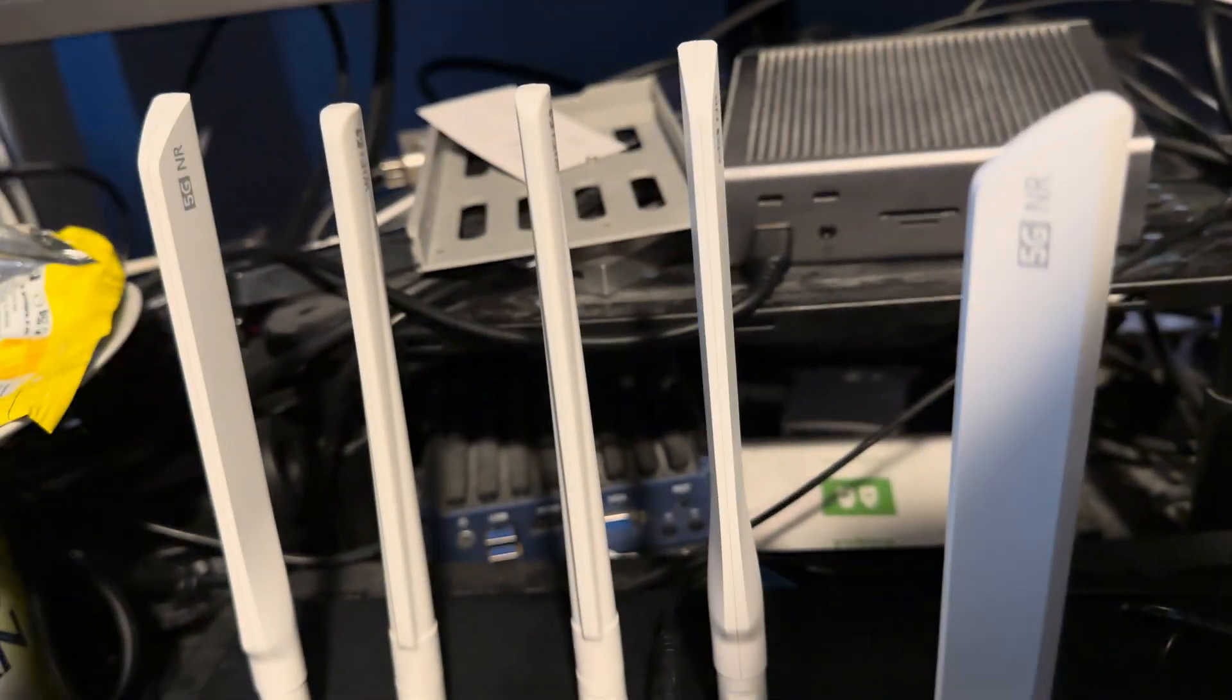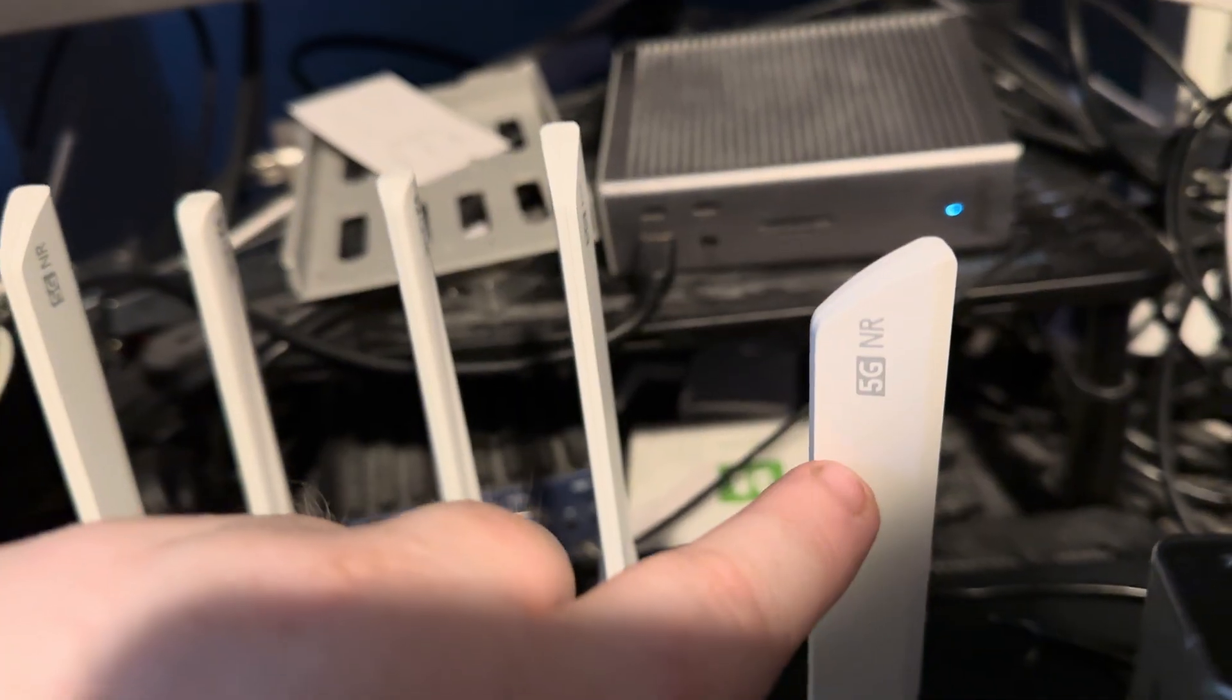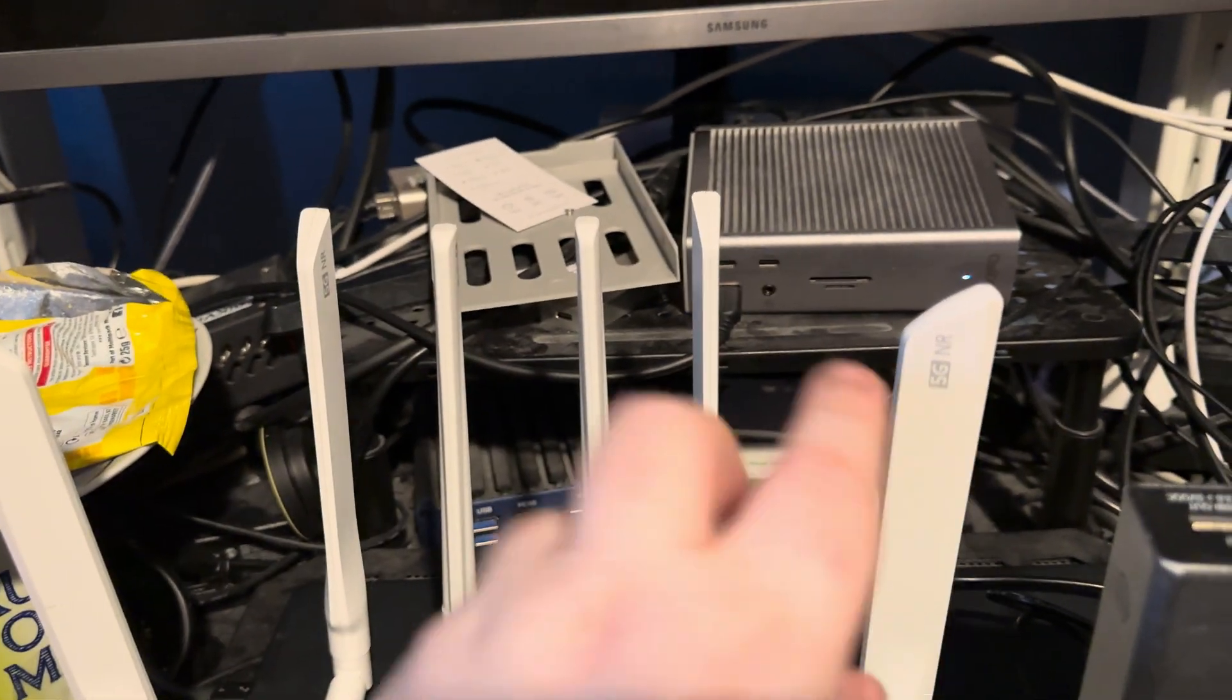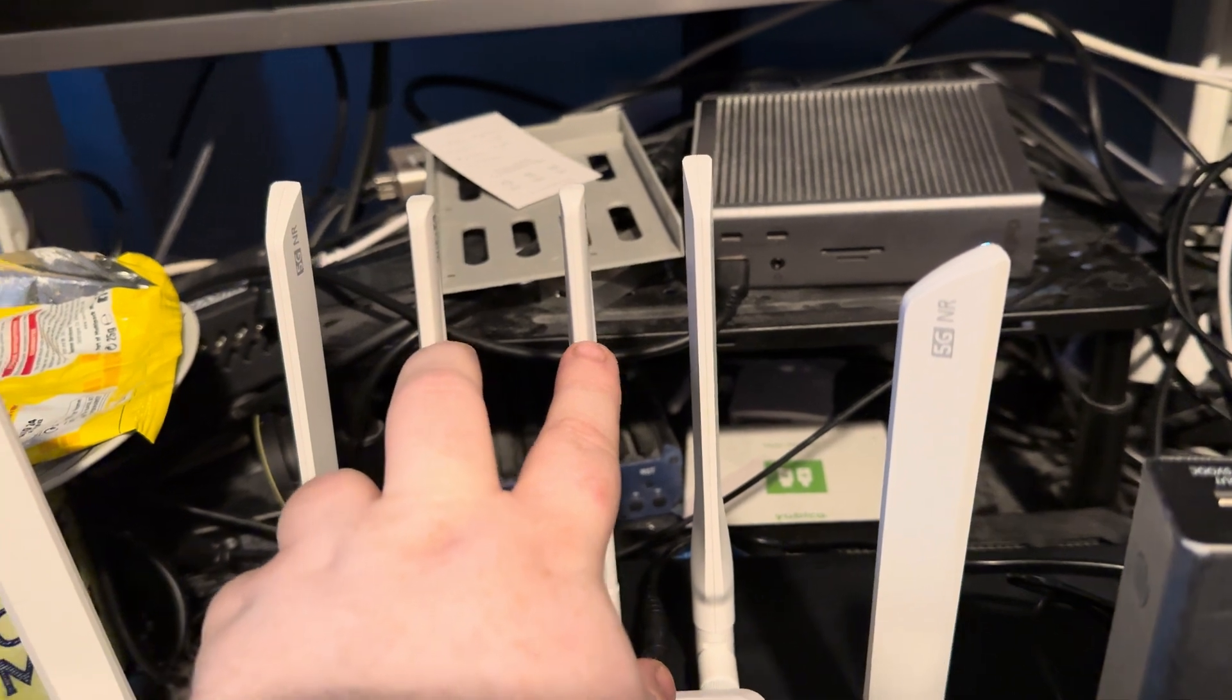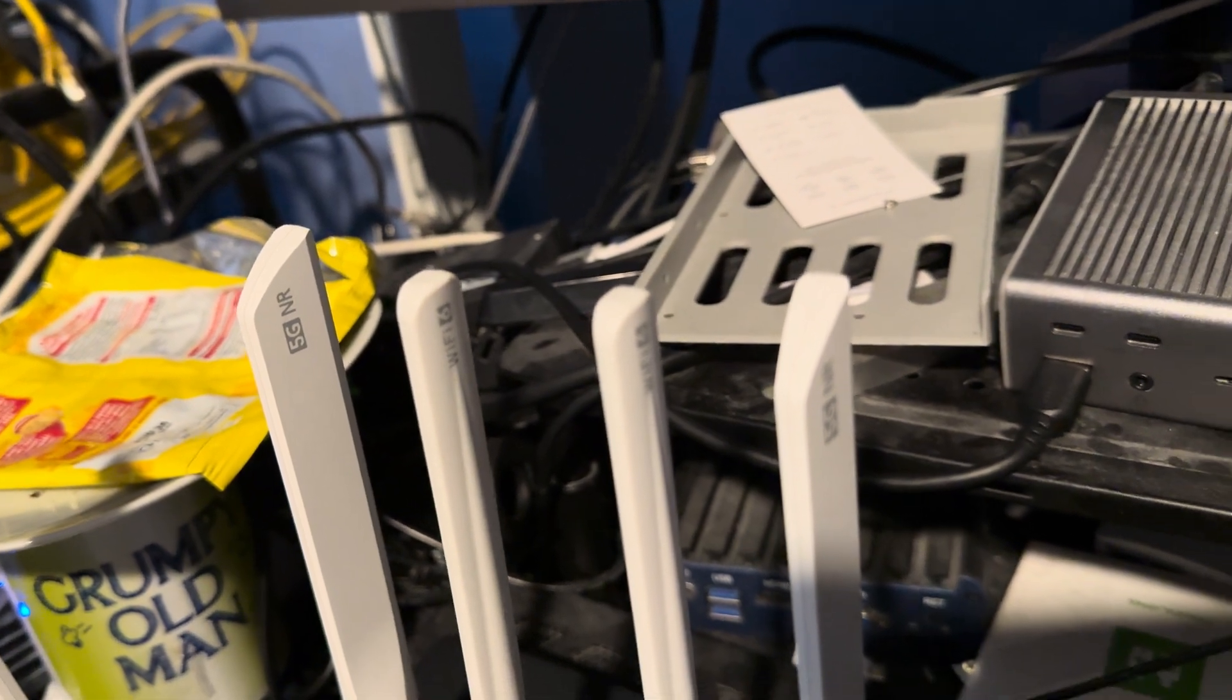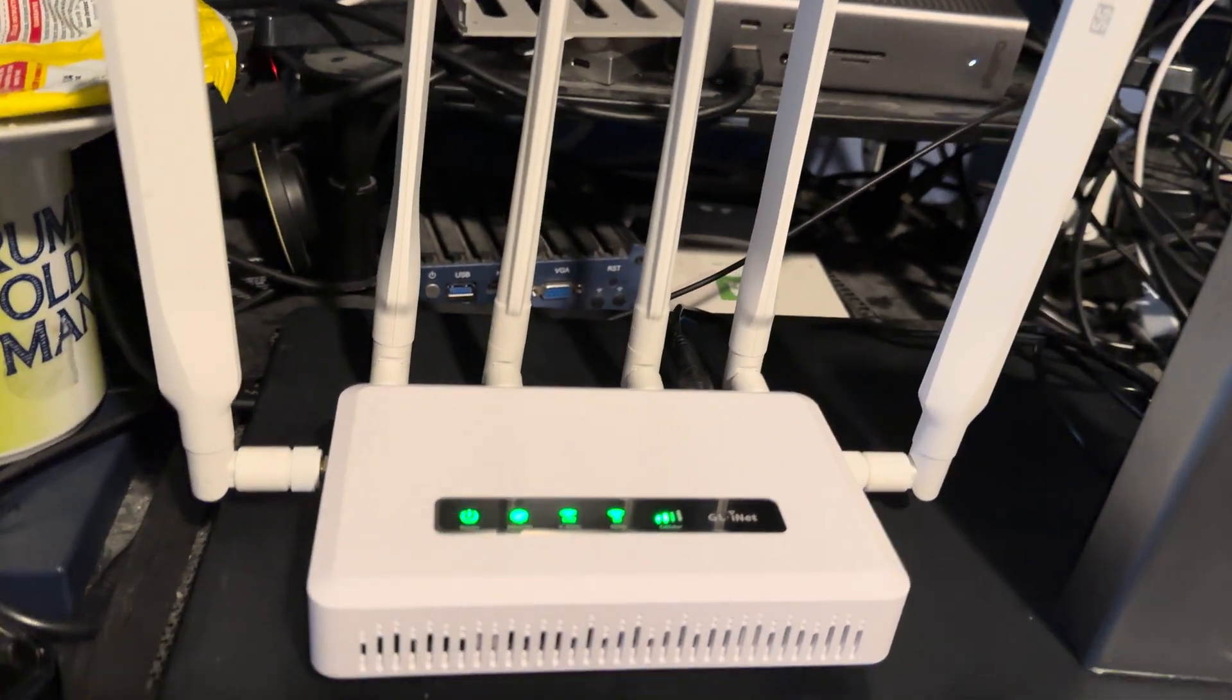These four at the back are for 5G—one, two, three, four. And then these two are for WiFi, as you can possibly see on the side: WiFi 6.